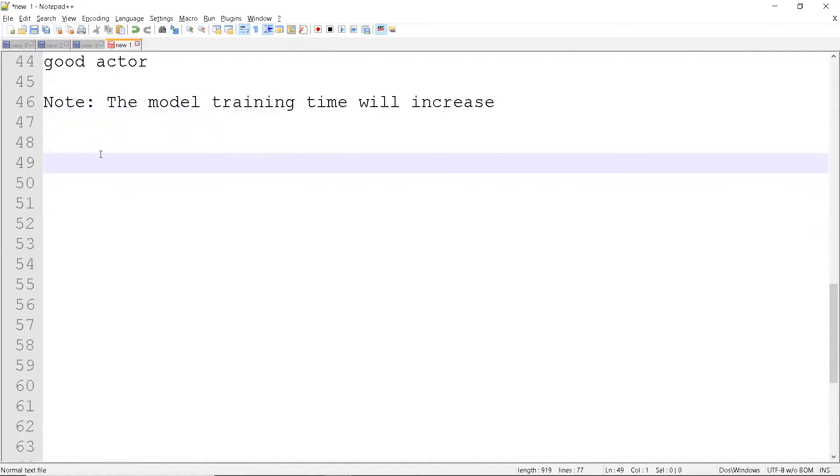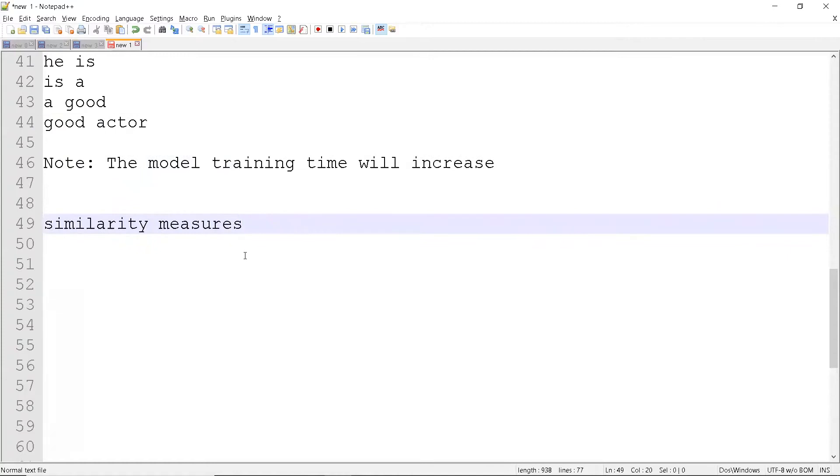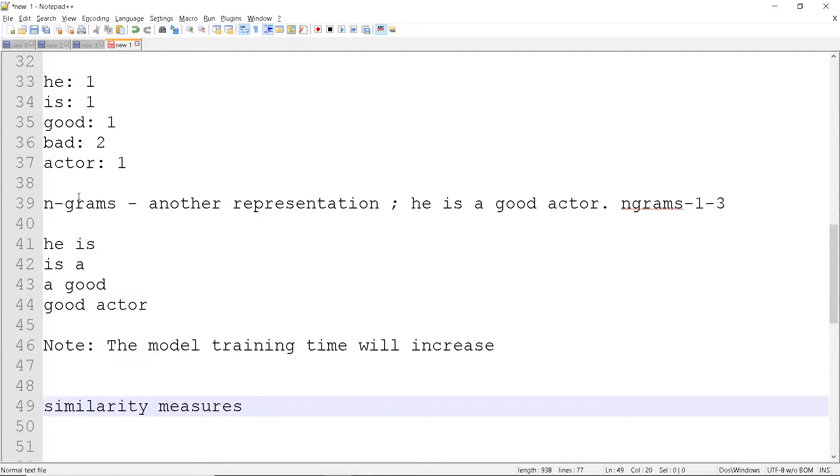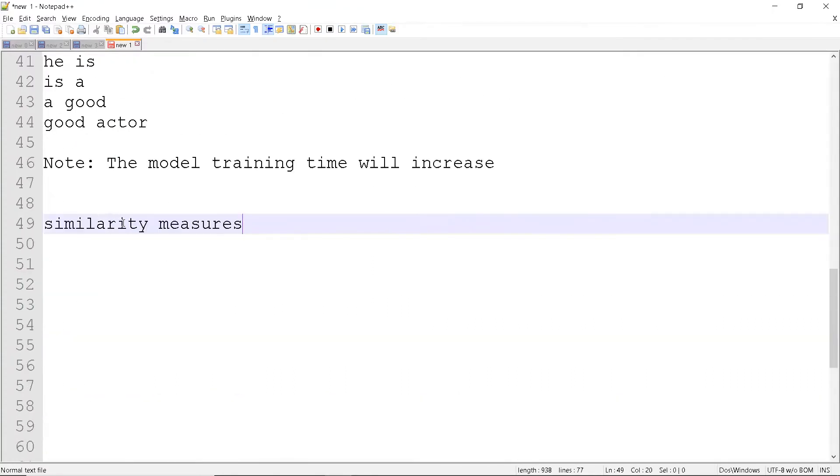The next topic is similarity measures, which are mathematical distance metrics. All of the things we're going through are mathematical distance metrics. The terminology for what we're covering right now is called metrics.